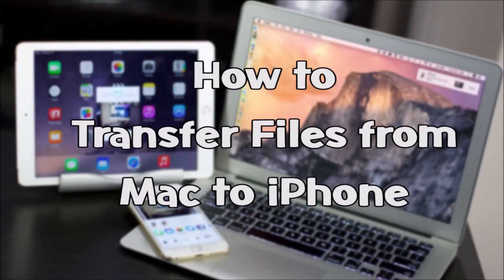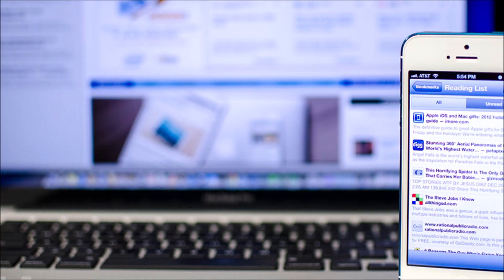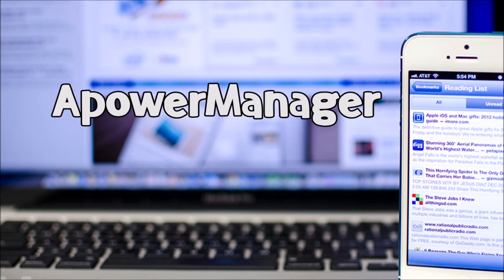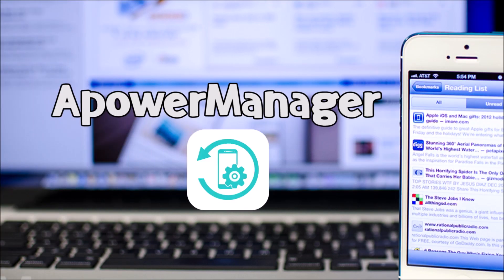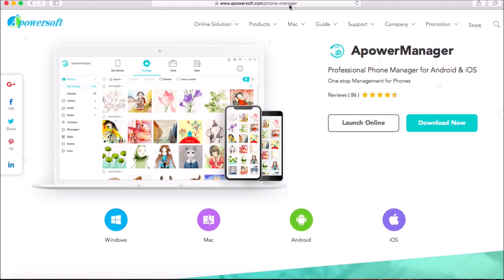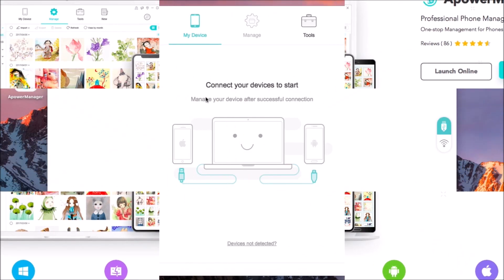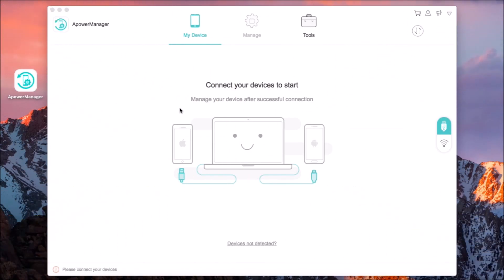Hi guys, today I'll show you how to transfer files from Mac to iPhone. First is by using APowerManager. To start, download APowerManager on your computer and iPhone, then connect your phone with a lightning cable.